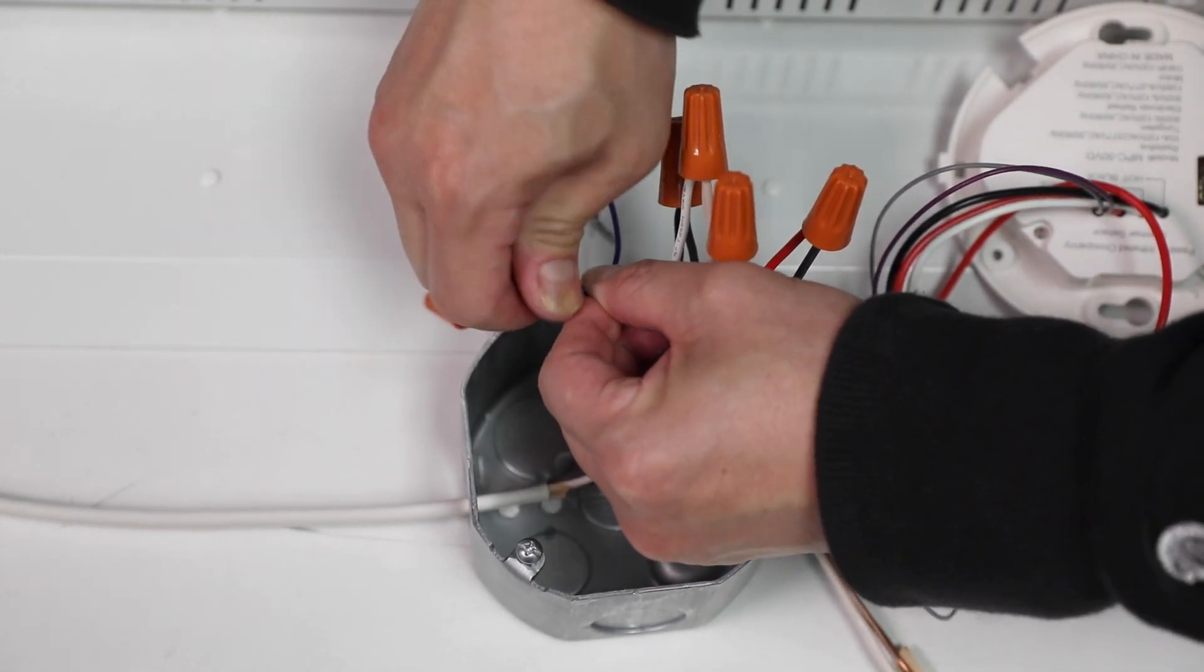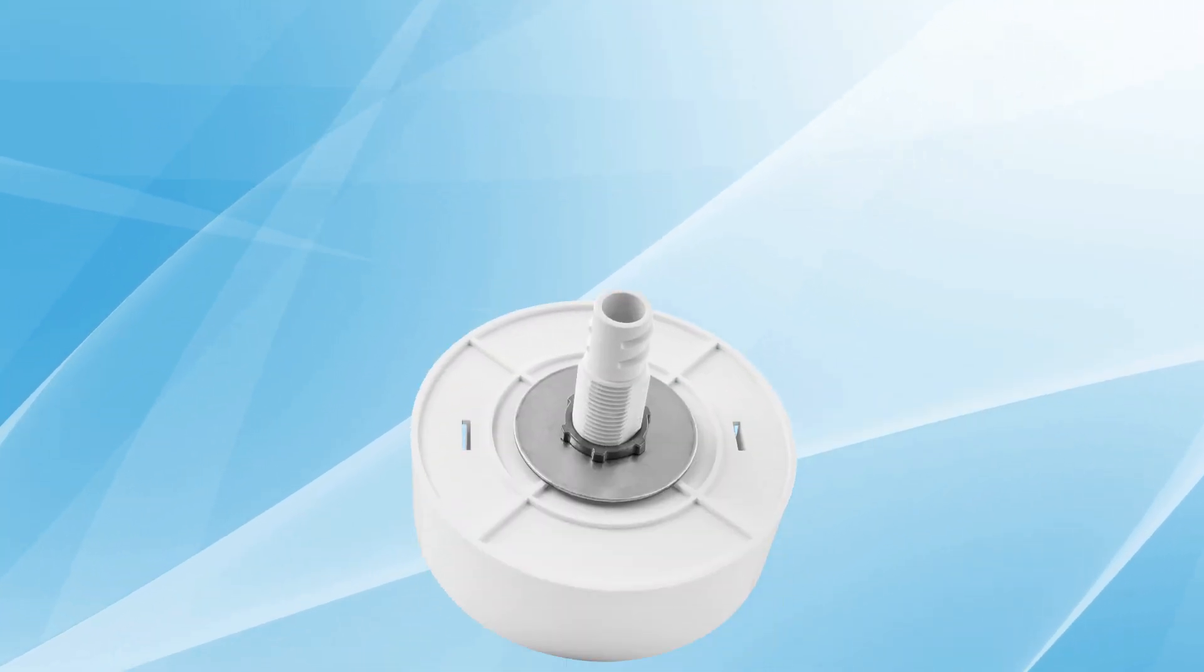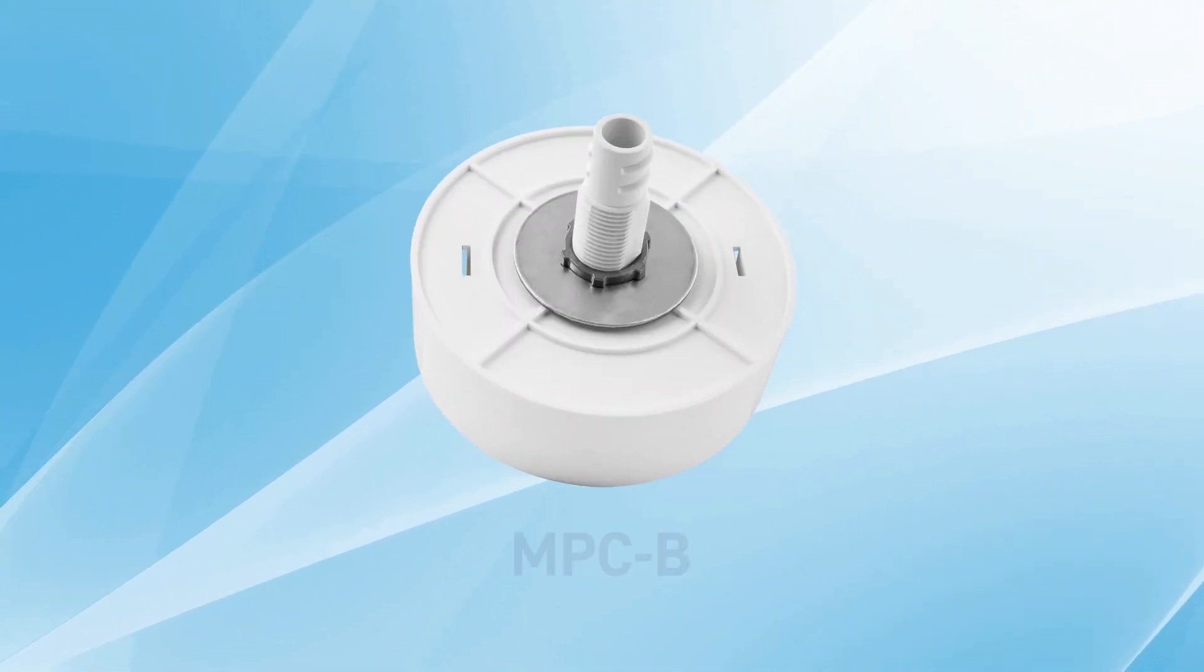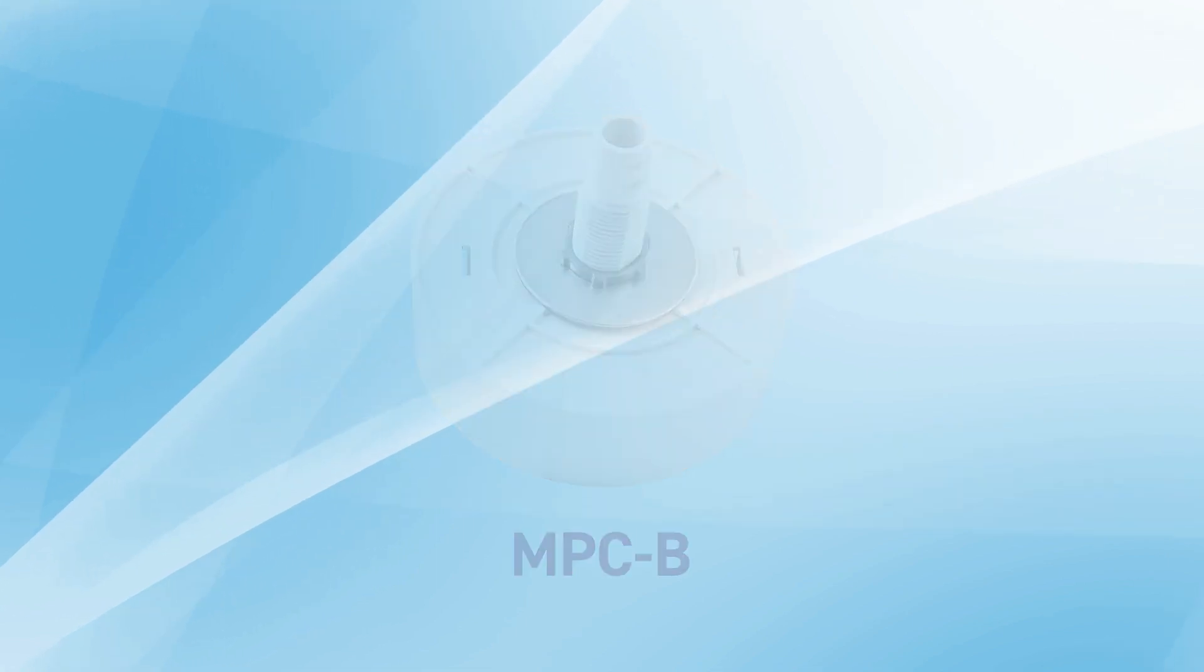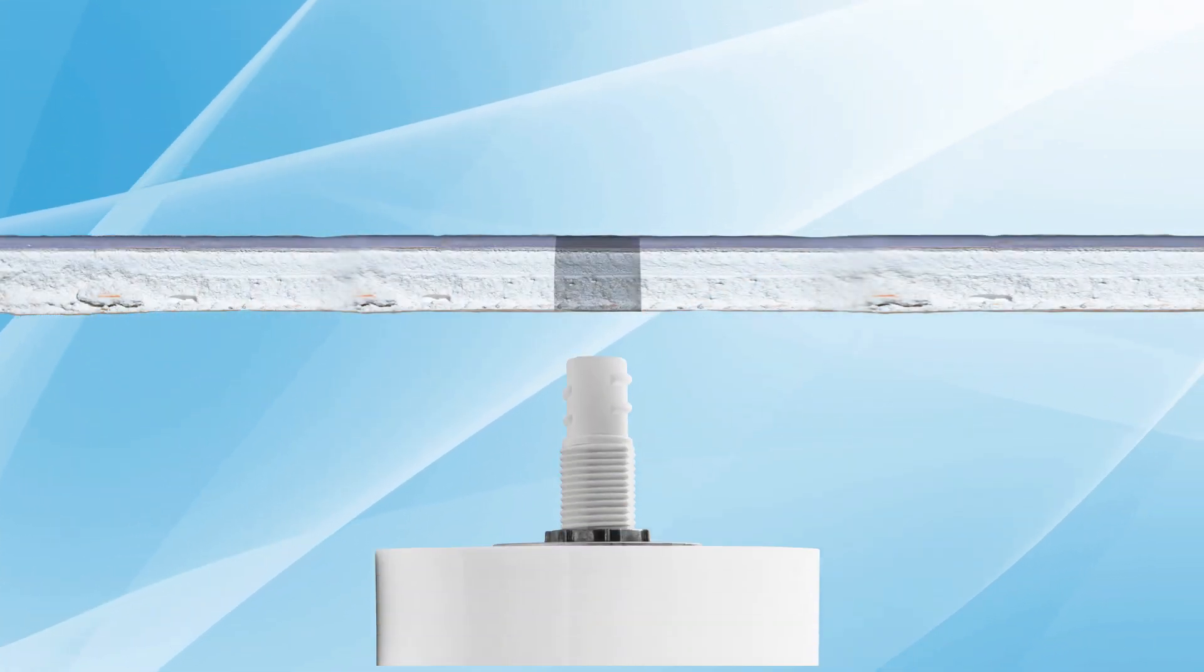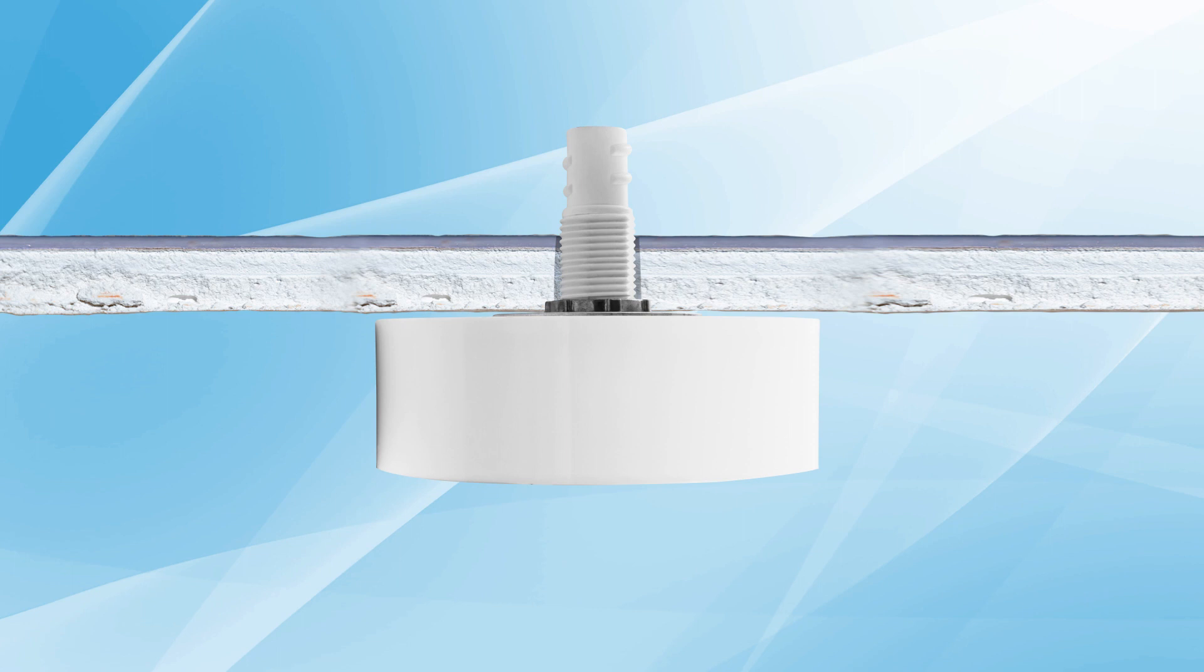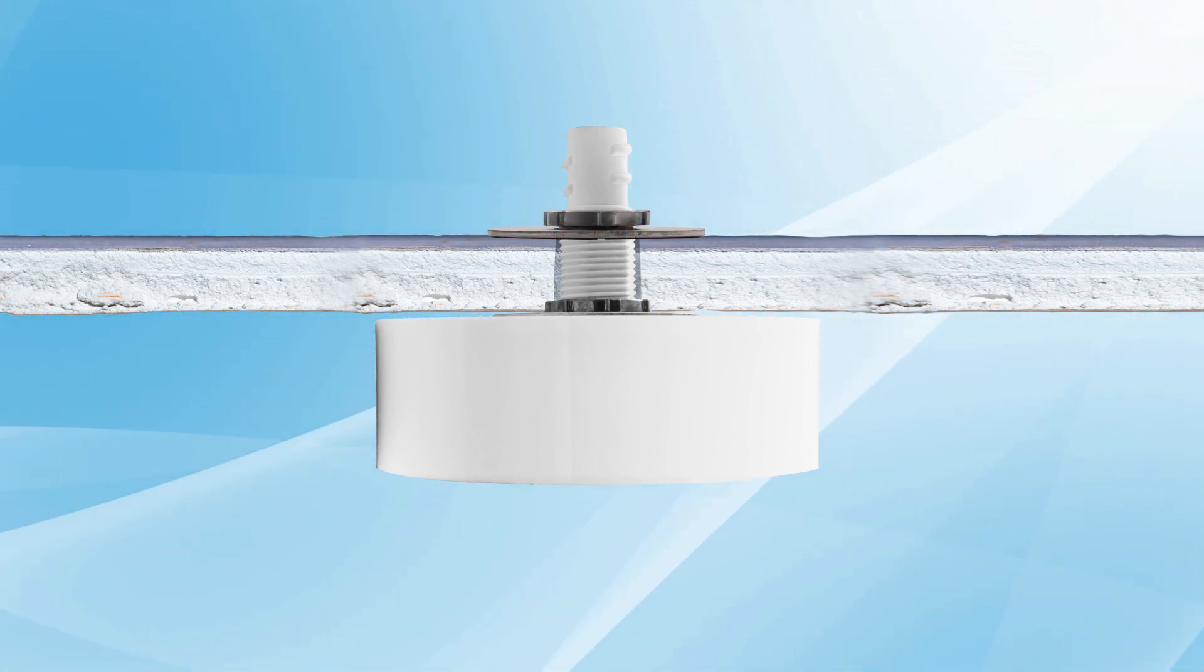If installing the sensor directly onto the surface of the ceiling or ceiling tile, use the MPC-B surface mount adapter. You will need to cut a three-quarter inch hole on the ceiling. Insert the flex connector side of the adapter through the hole, then secure it with the connector nut before connecting the sensor wires.